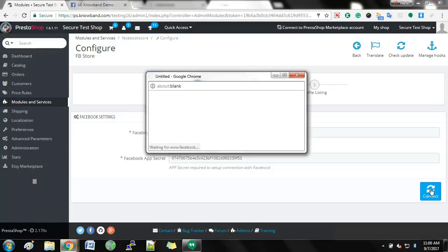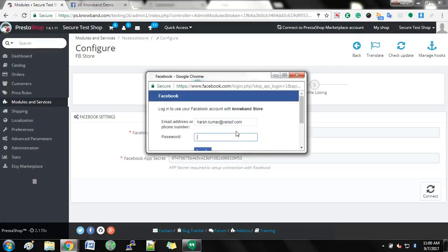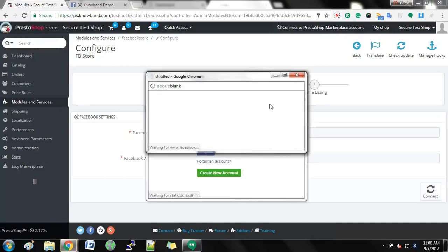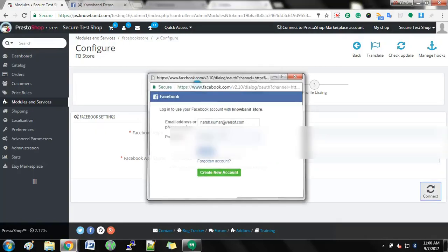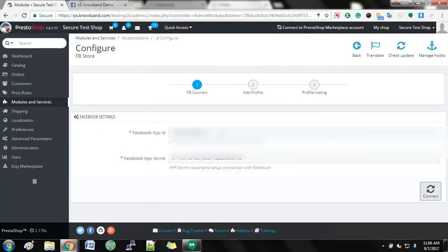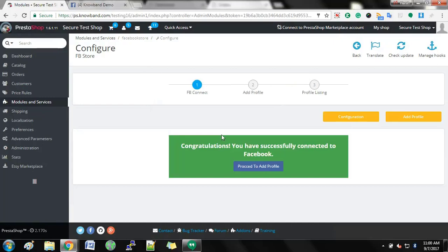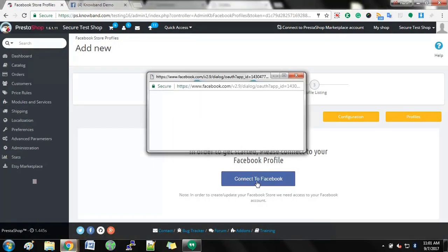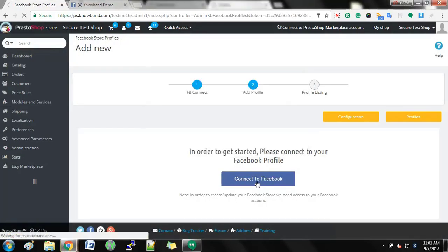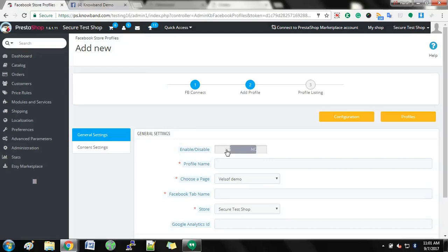The system will ask for your Facebook email ID and password. You will find the option to enable or disable the module under the General tab.